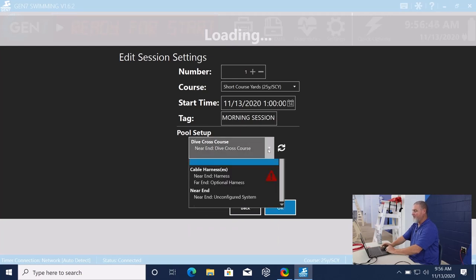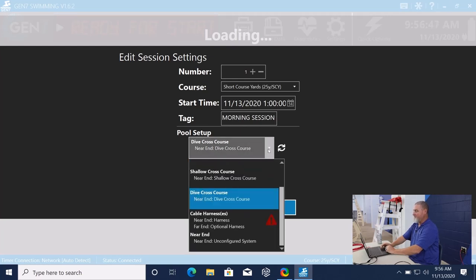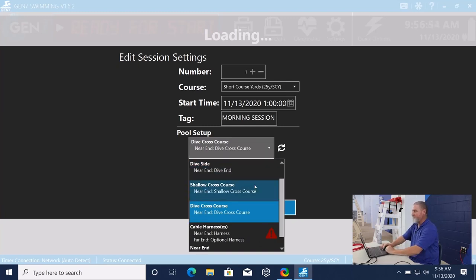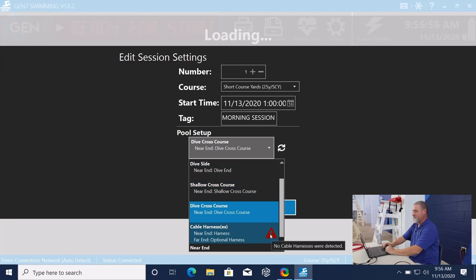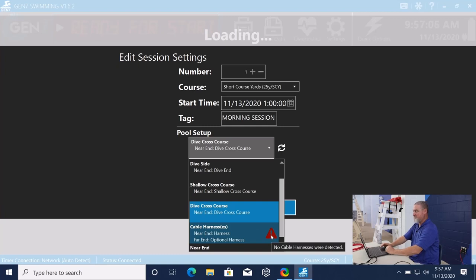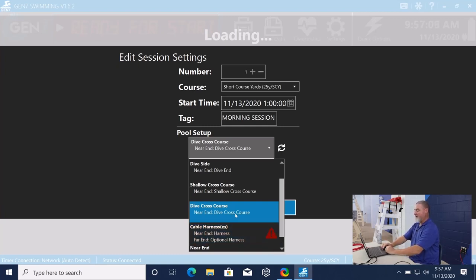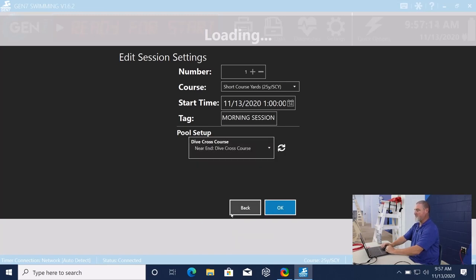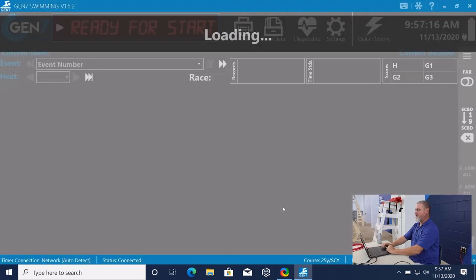One thing I want to note here, if you select a course that you don't have something plugged in for, whether it be a bulkhead or something like that, it's going to give you this red exclamation. If you hover over that exclamation, it'll tell you what isn't connected. It went out and it found all the nodes that it needed for this dive cross course. And so we can go ahead and select it and say, OK.